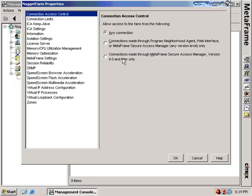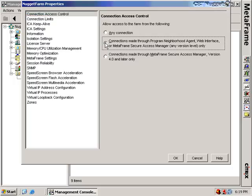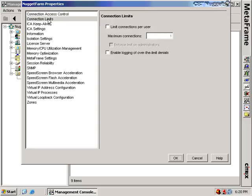Back in the old days we didn't have this ability, so users could bypass web interface and all of the security lockdowns configured through web interface or Program Neighborhood Agent and go straight to the Citrix servers to get access to published desktops. If you're not interested in allowing that, you need to reset this setting. For connection limits, you have the ability to limit the number of times a user can connect to any MetaFrame server in the farm. If you select this box, you can set the maximum number of published applications or published desktops that a user can attach to at the same time, and you can enforce that limit on administrators as well.